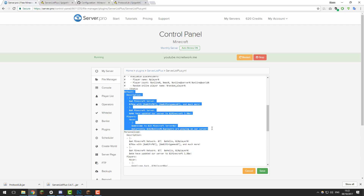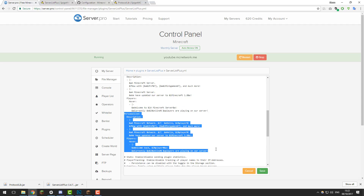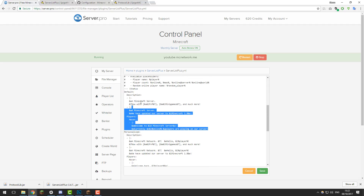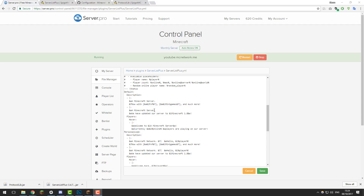The first section is called 'default' — this is where it displays messages for players that have not joined the server before. So if a new player adds you to their server list, this is what they'll see. Below that, there's a section called 'personalized' — this is displayed if a player has joined the server before and is looking at the server list again. So the personalized messages are for returning players, and the default messages are for new players.